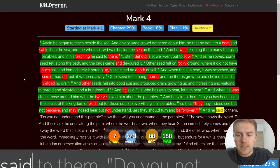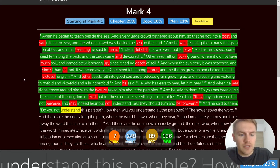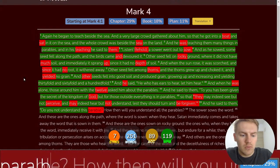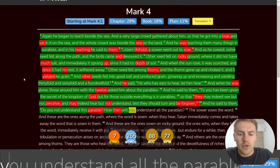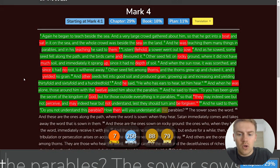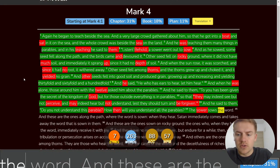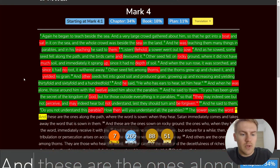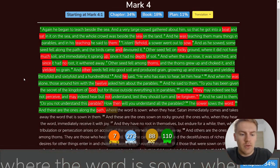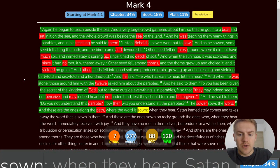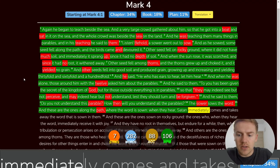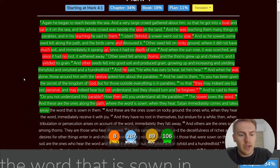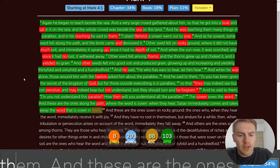And he said to them, Do you not understand this parable? How then will you understand all the parables? The sower sows the word, and these are the ones along the path where the word is sown. When they hear, Satan immediately comes and takes away the word that is sown in them.